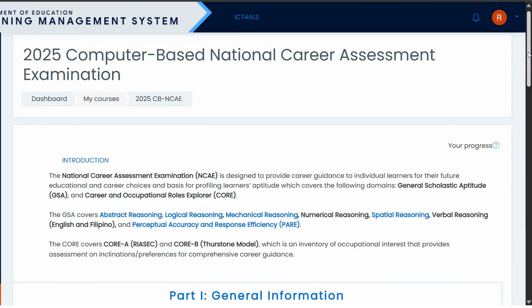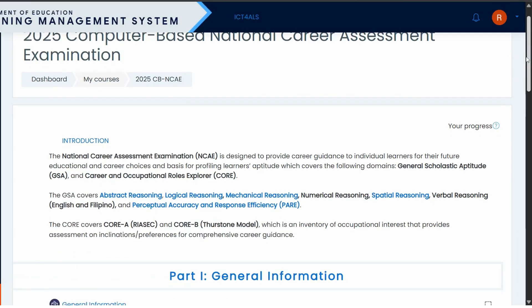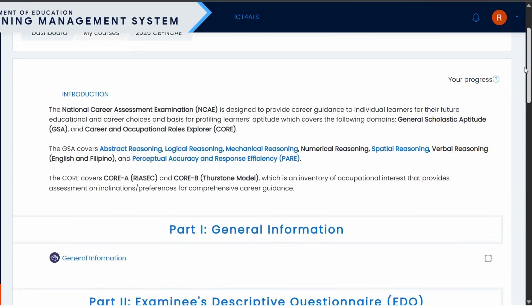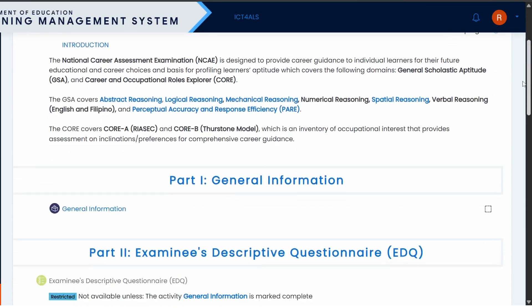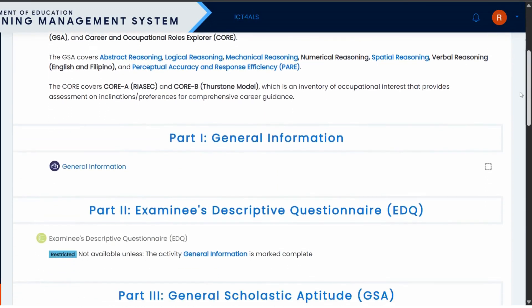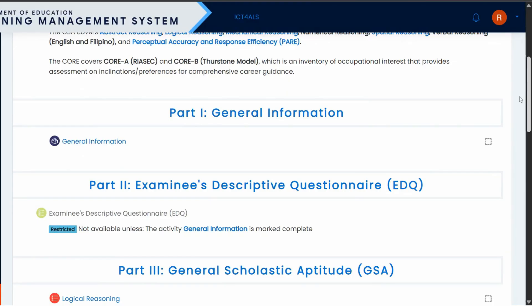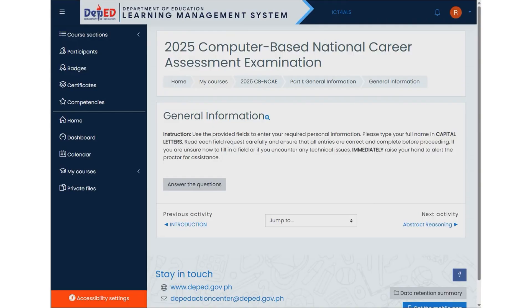Here, you'll find an introduction to the National Career Assessment Examination. To begin, simply scroll down and proceed to Part 1, General Information. To begin answering the General Information section, click the Answer the Questions button.